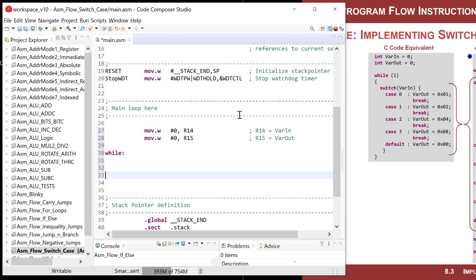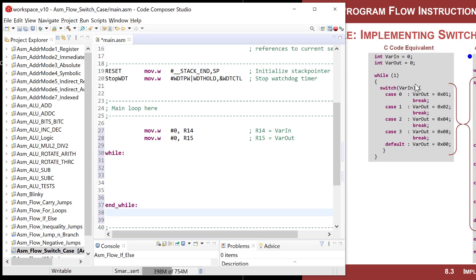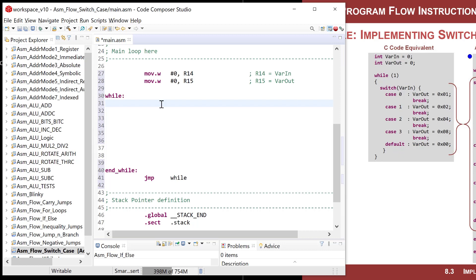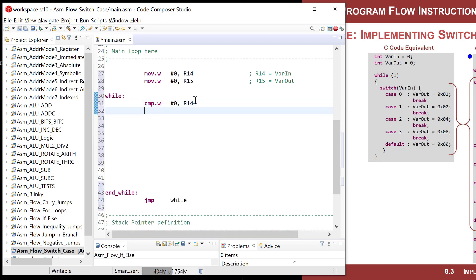Now it's time to create our infinite loop. I'll put a 'while' label and an 'end_while' label with a jump back to 'while'. To implement the switch, I use a series of compares at the beginning. I compare the input to a particular case number and jump to its statements accordingly. So I do compare.w R14 to 0, and then jump-if-zero to a label I'll call case_0.